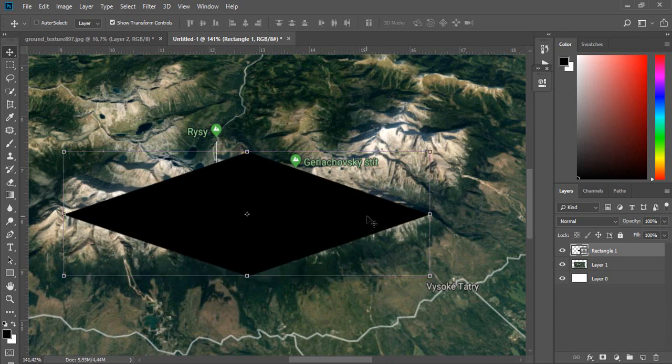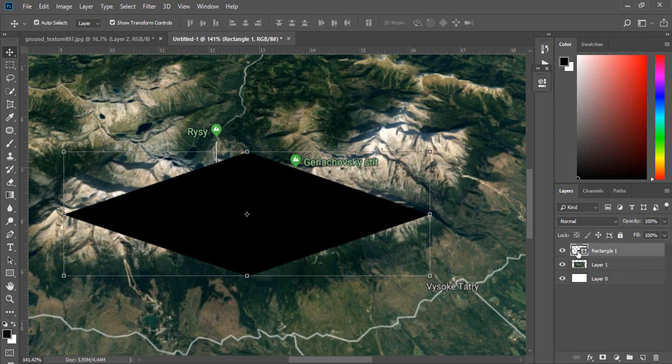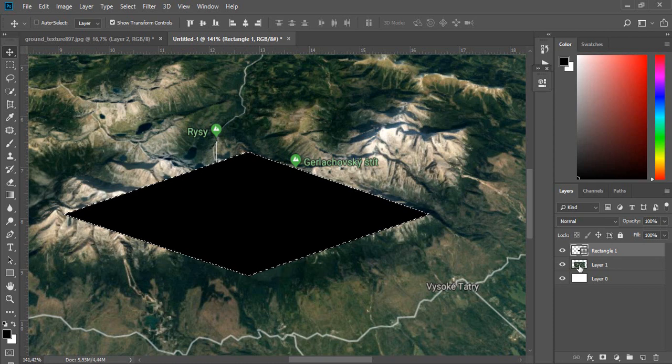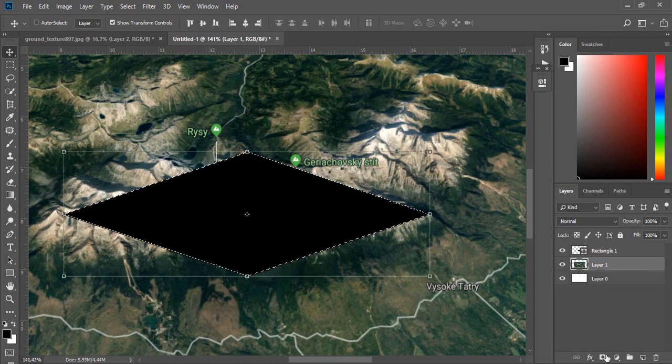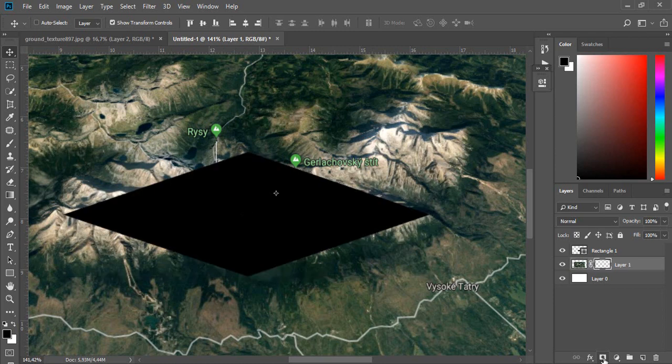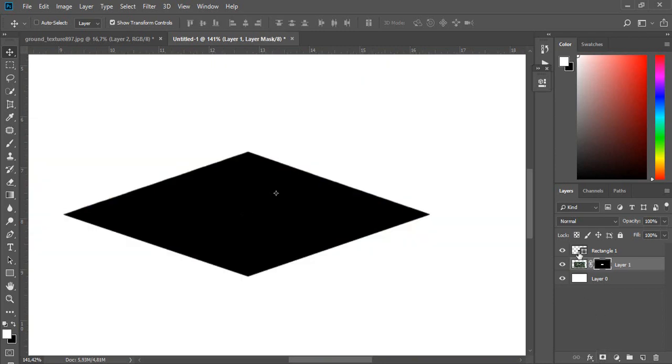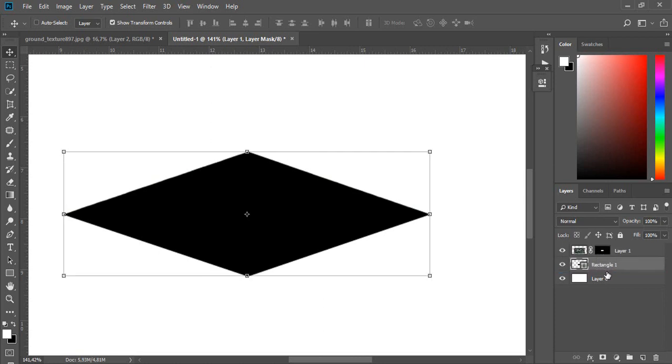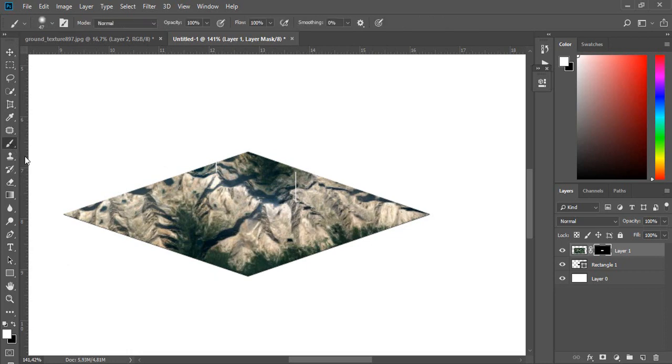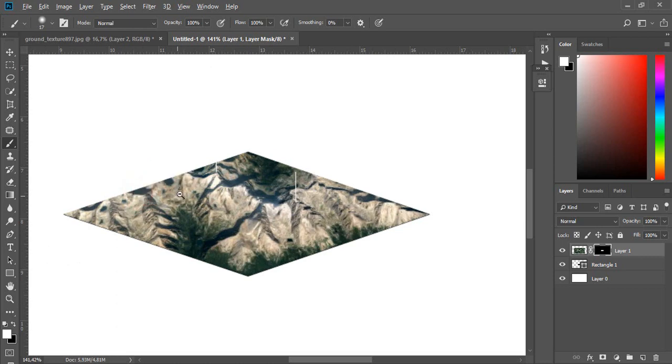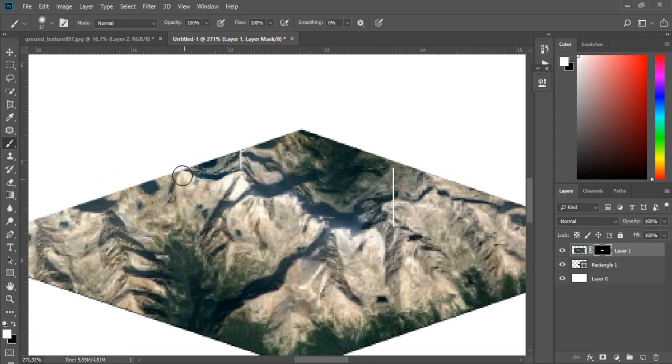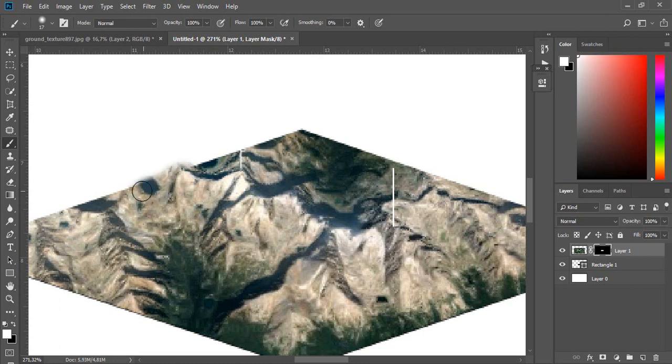Then hold CTRL key and click on the layer icon. Now select layer with map and use layer mask. Move this layer below. Select the layer mask and choose brush tool with white color. Now you can easily paint back some parts of the map. It's up to you how it all looks like.